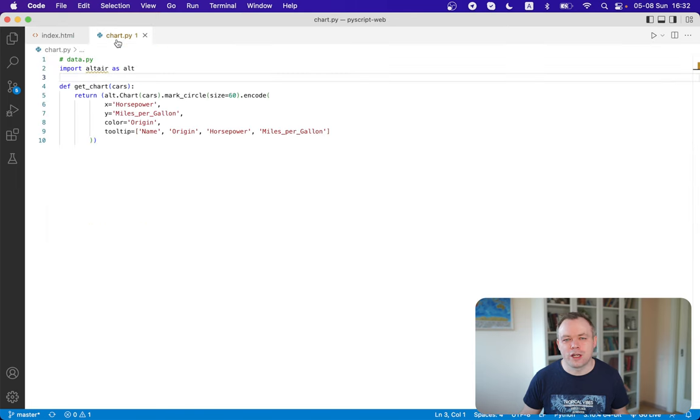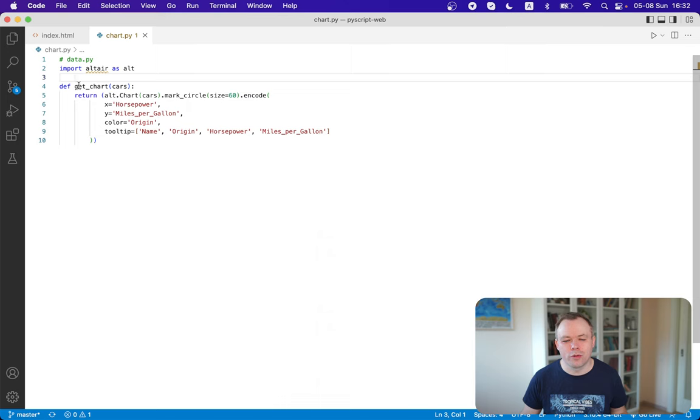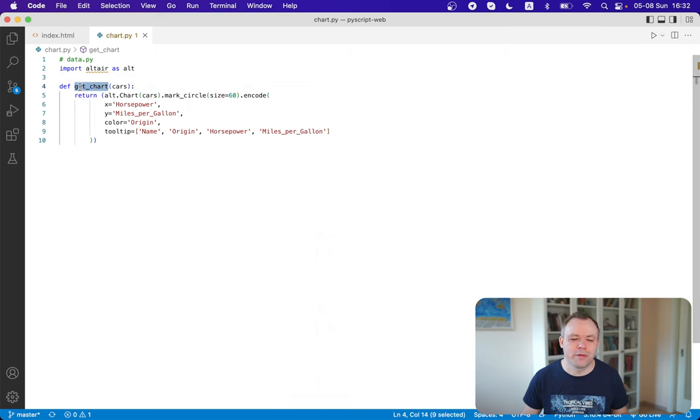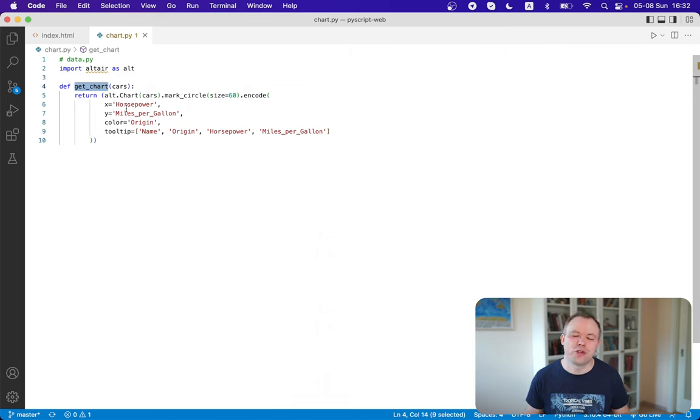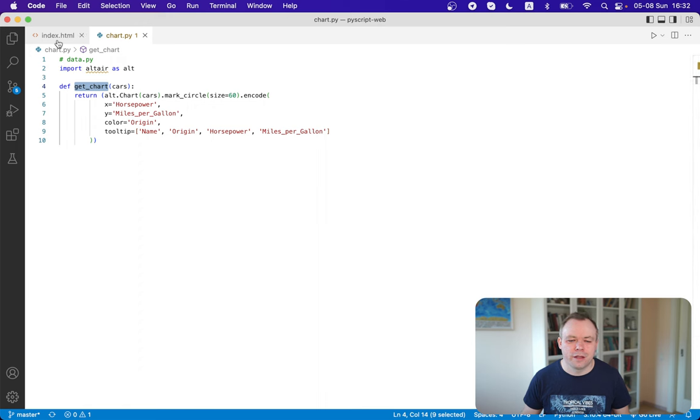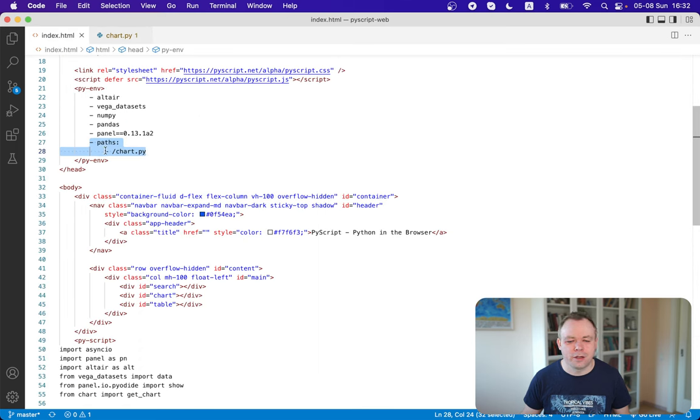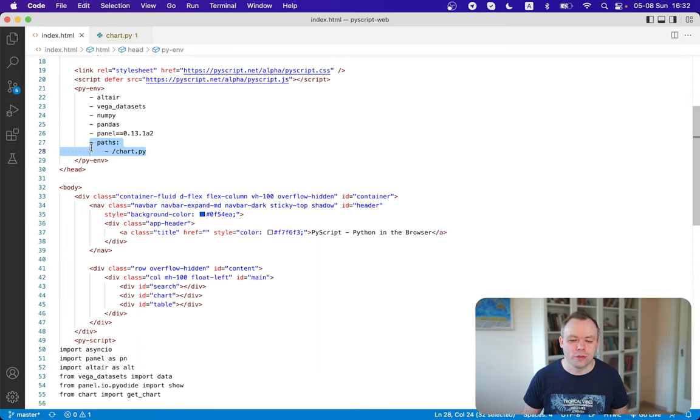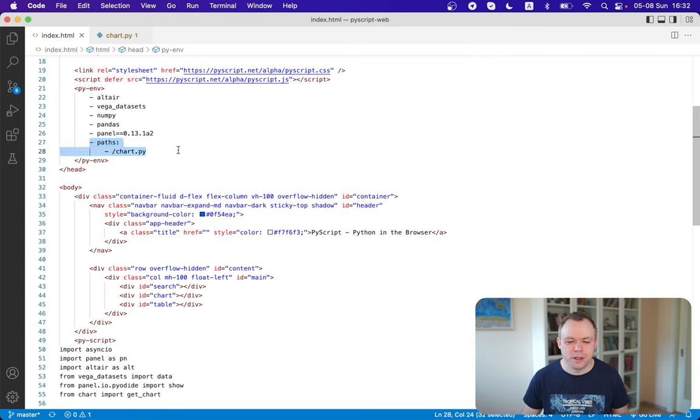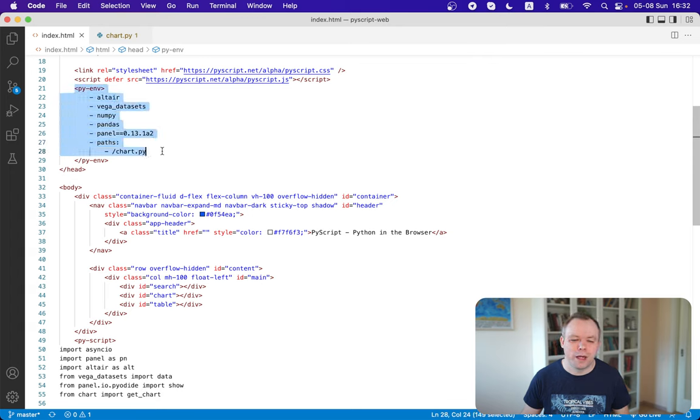And this is the way how you include your custom local modules. So this one is a chart Python script, which I implemented myself locally. And there's a helper function, get chart, which constructs a chart object and returns it. And then I'm including reference to this local model over here through paths like that. And everything is wrapped into the pyenv tag.